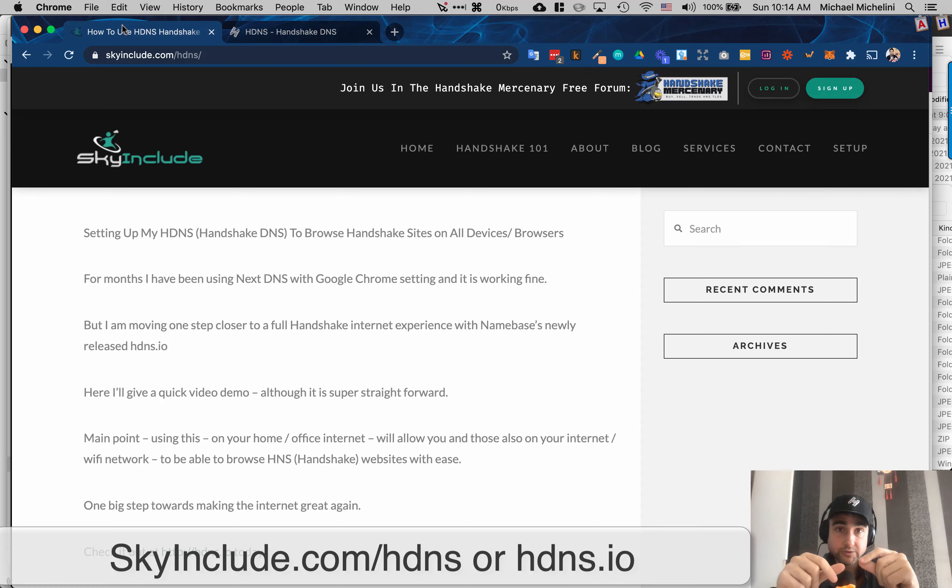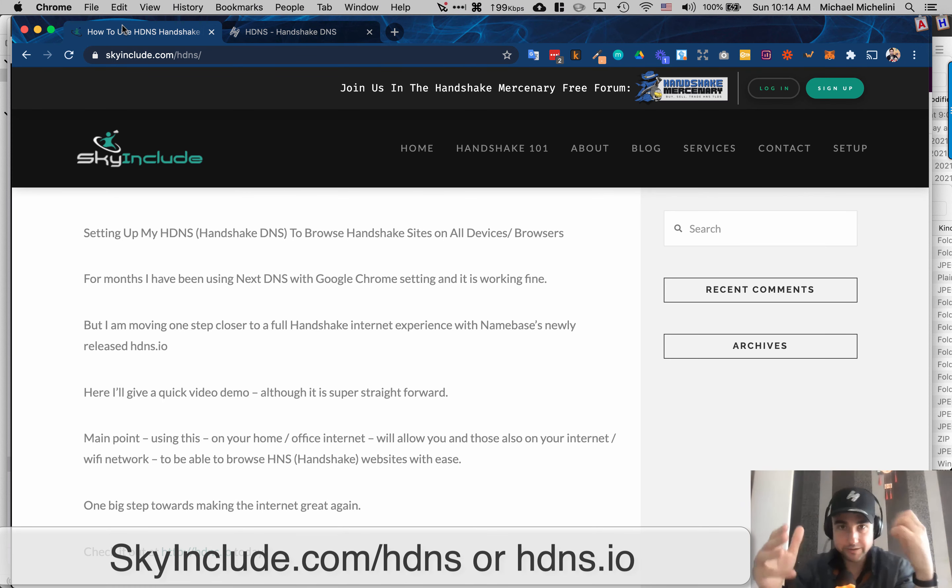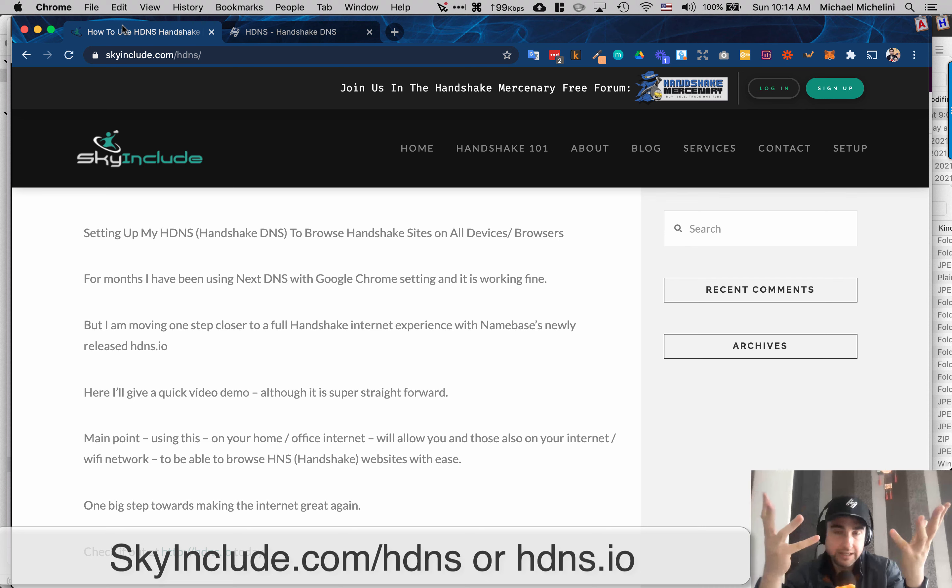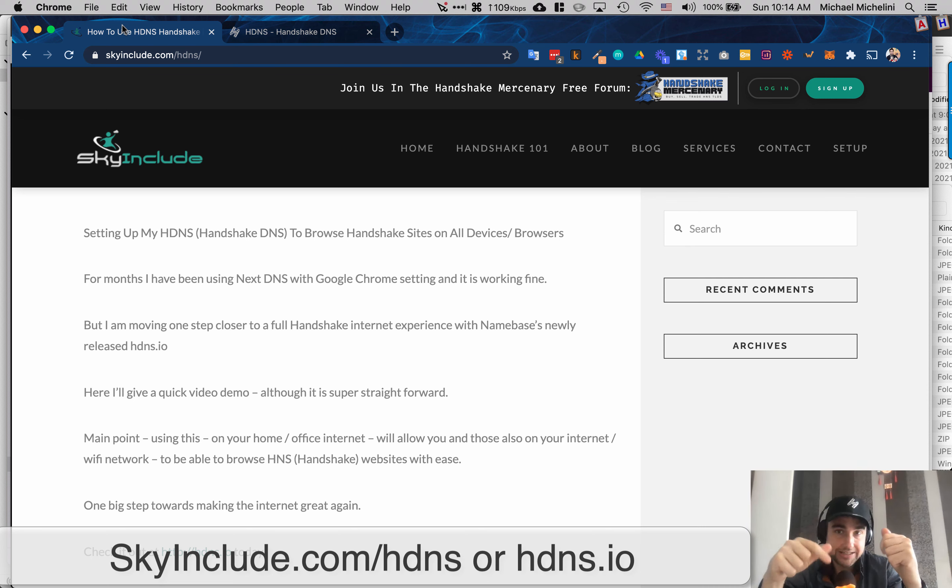Okay, Mike here, Sky Include. We're going to do a really quick video. I like sometimes videos that are just super fast but super helpful for you if you want to be using Handshake Internet and you don't want plugins.